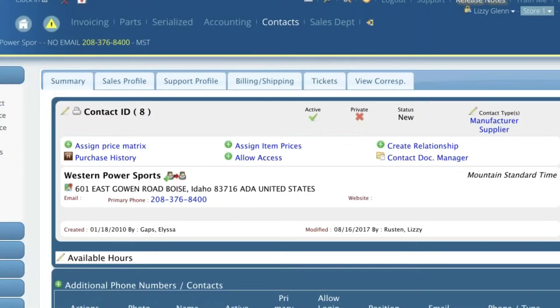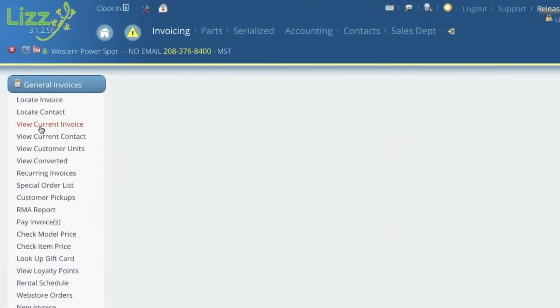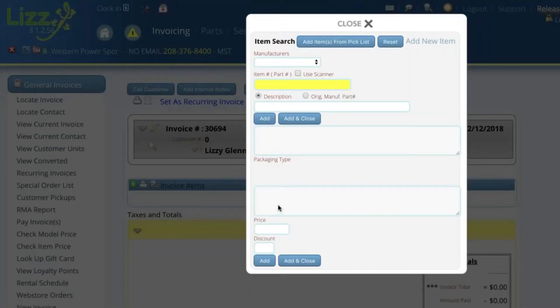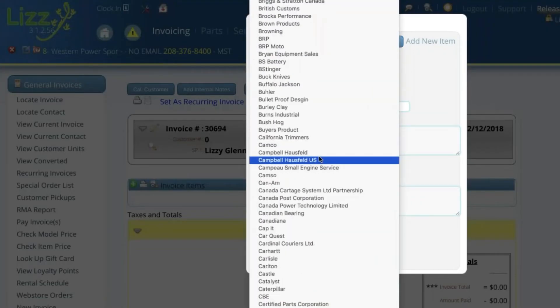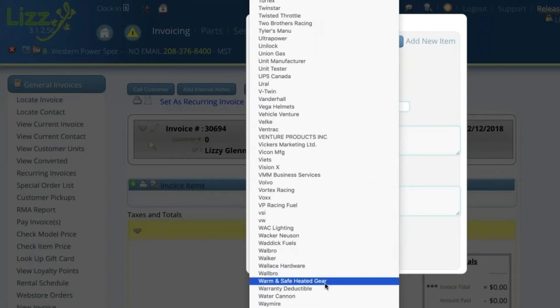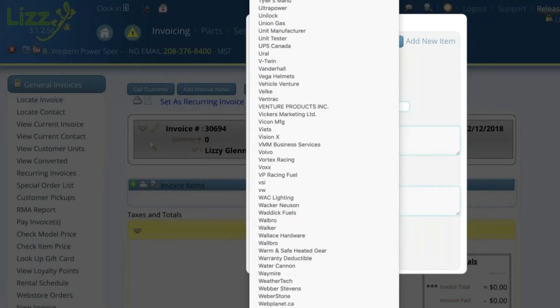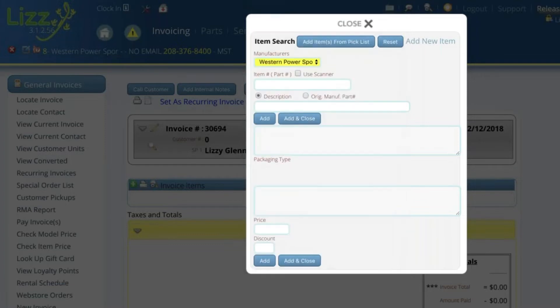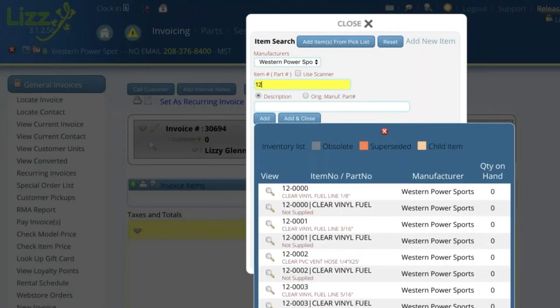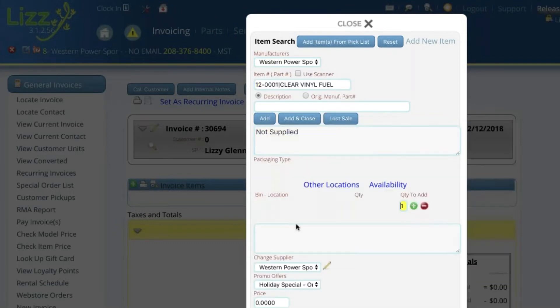So at that point when you go into any of the invoices so I'm just going to jump over here to an invoice that I started before we got started here. I'm going to add a part. I want to tell it I want to look at Western Powersports. So we're going to go down here to Western Powersports. I'm just going to pick a part. In fact let's just put in and we'll pick a fuel thing and so you'll notice that you have this availability link over here.